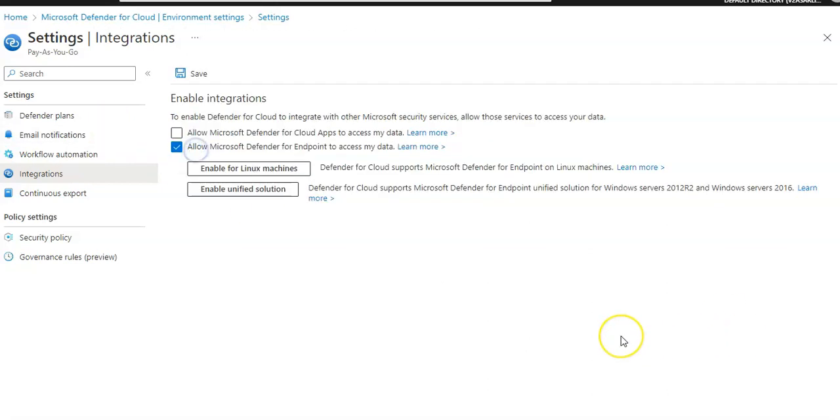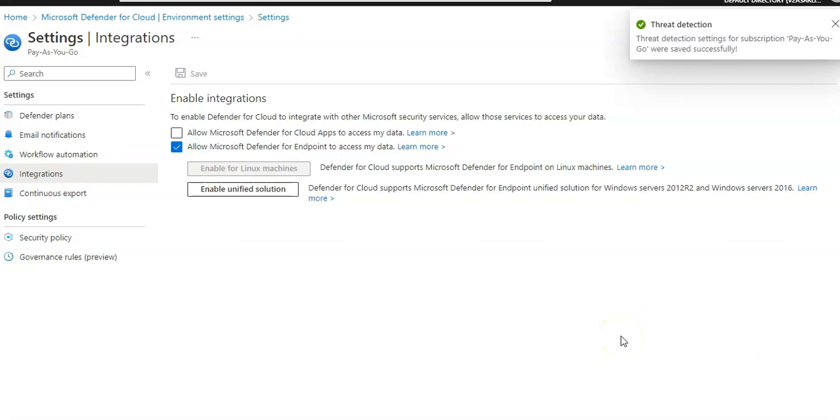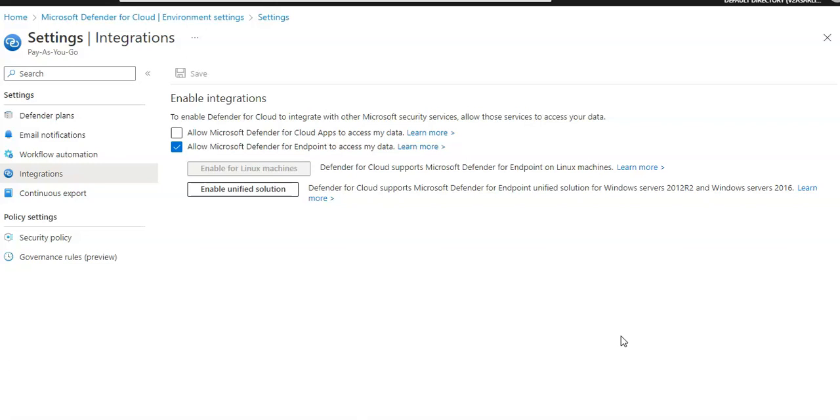I click on enable. Thread detection setting for subscription is saved successfully. So the unified solution is Defender for Cloud supports Microsoft Defender for Endpoint unified solution for Windows Server 2012 R2 and Windows Server 2016. It will ignore Microsoft.